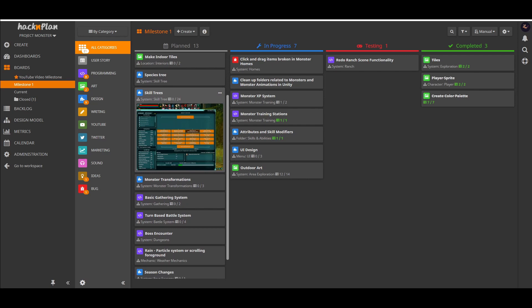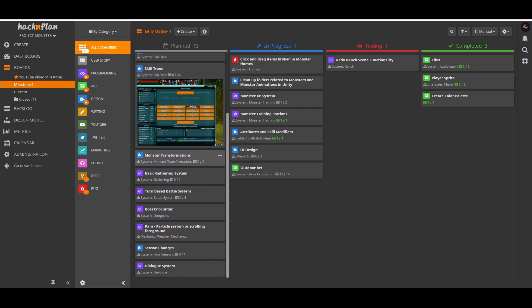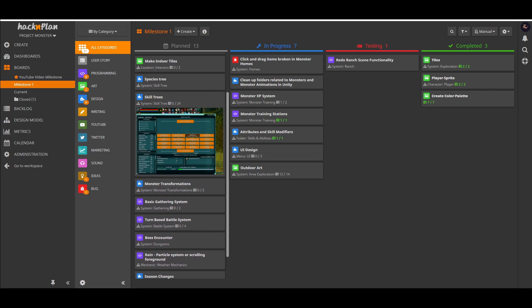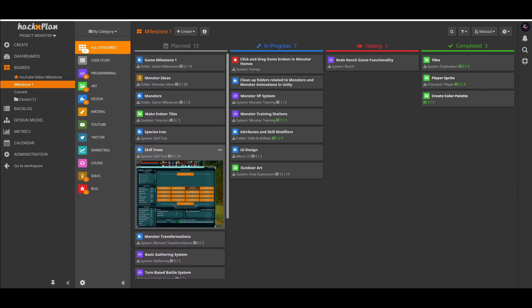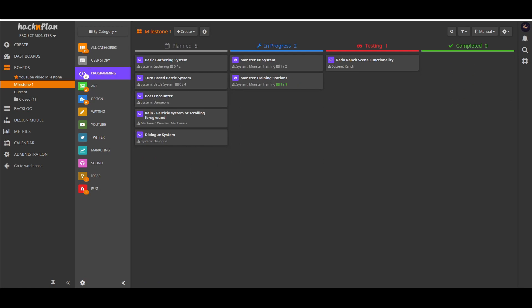I am by no means an expert when it comes to Unity or game development, after all this is my first game, but I do want to share my experience to show what the journey looks like from the perspective of someone who is new and who isn't an expert.